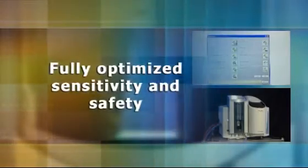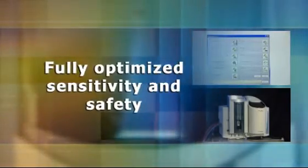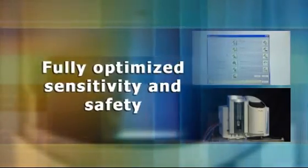With these automation tools, the ICE 3000 series provides optimised sensitivity and safety for your laboratory analysis.